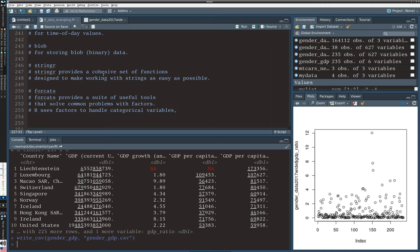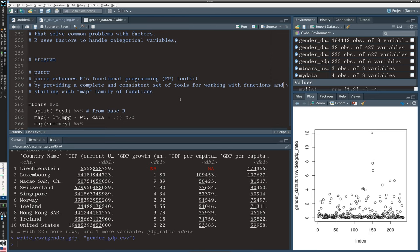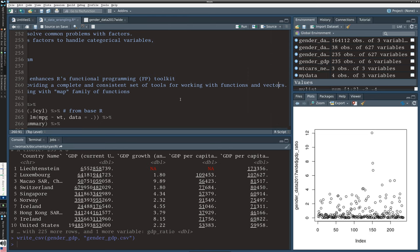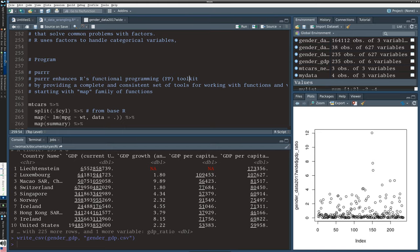We also have purrr, continuing the cat metaphors. Purrr is a functional programming toolkit that allows you to work with functions and vectors. We've actually seen the map command that we used sort of along the way, which is part of purrr. I wanted to mention those because those are also part of the core tidyverse.